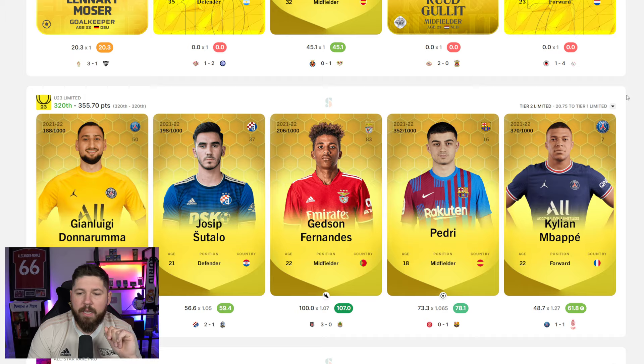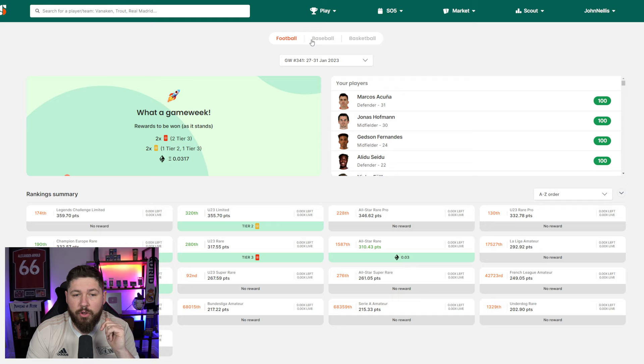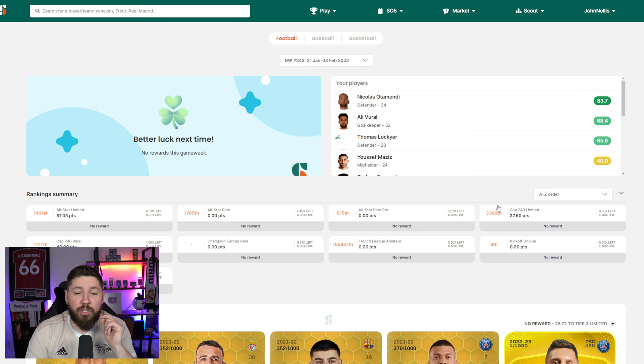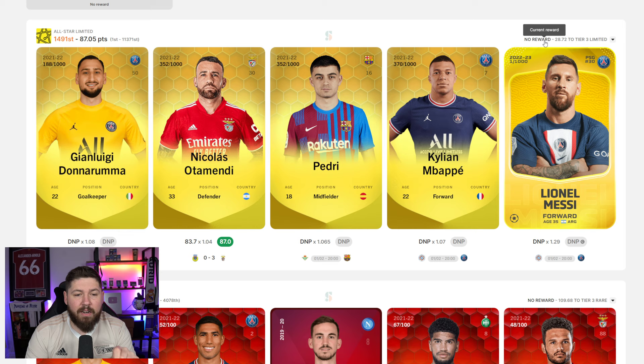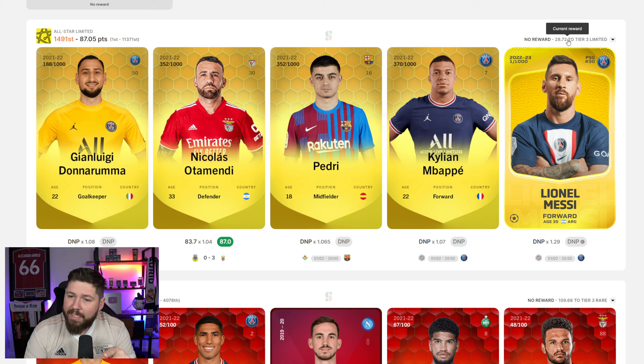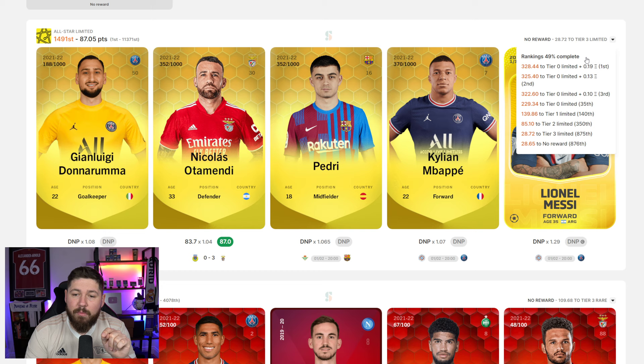On the top right, you can also see your players and how they're doing. This works across baseball and basketball as well. If we look at this week, you can see here that Ottomendi last night got an 83 pointer for me. The rankings are 49% complete, so we know how many cards have been run and how many are to run.